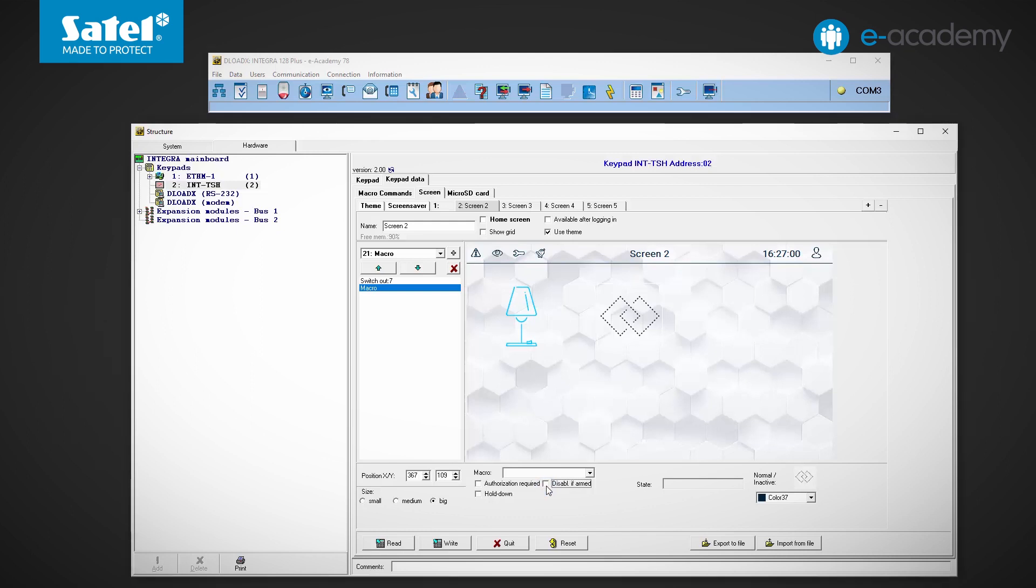unlike other widgets, the icon assigned to a macro is not selected when the screen is edited. It is set during configuration or editing the macro command itself. This is where we also specify whether the icon will have a fixed appearance or will reflect the status of chosen zone or output.